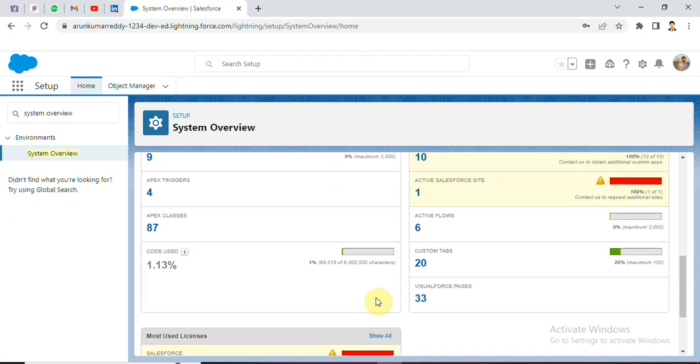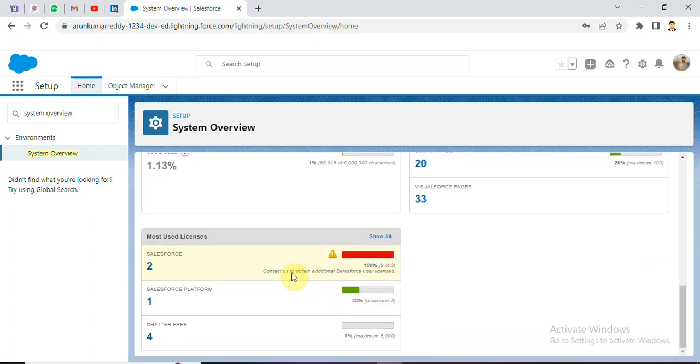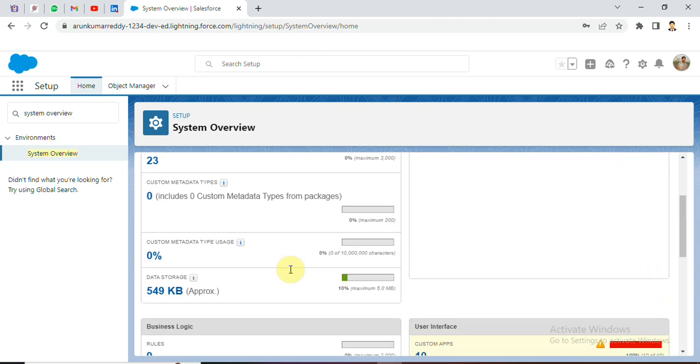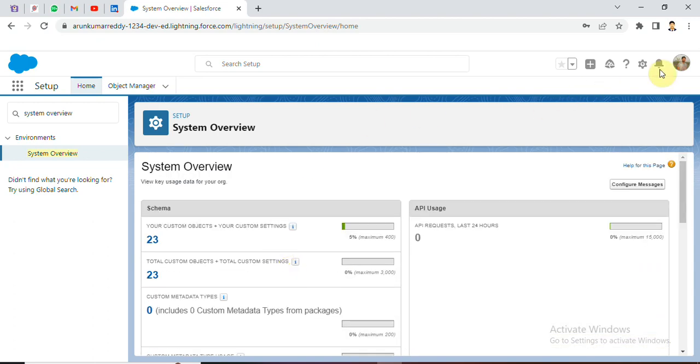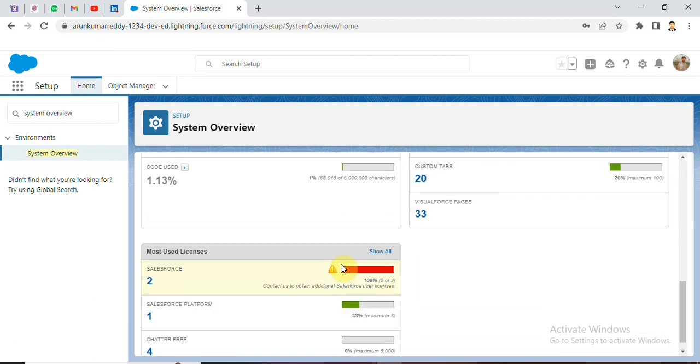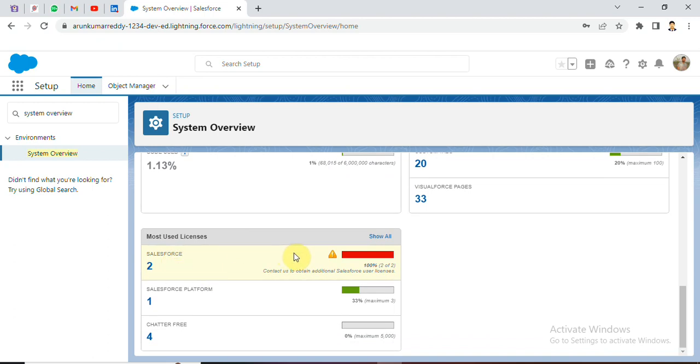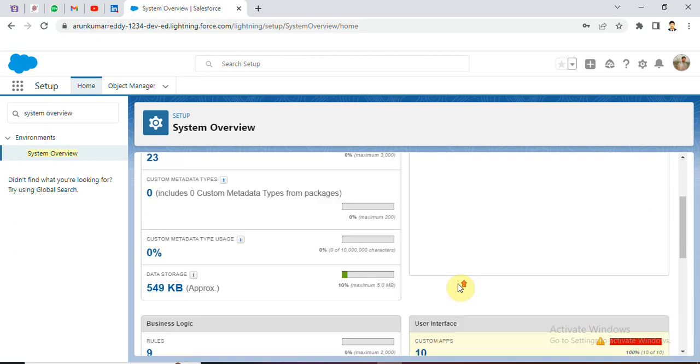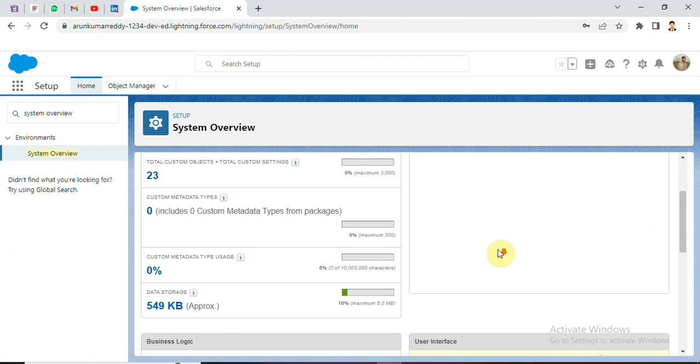You all having some doubt about why it's having only few limits. The reason is it is a free edition. This org is a developer org. If you see all the information, the reason why we have only the limit is the free edition. For example, we have a limit for the developer edition. We have a limit for the license and data storage. We have two licenses for Salesforce, we have three licenses for Salesforce platform. We have one user to create Charter free. We have four applications. Custom applications 10 applications.